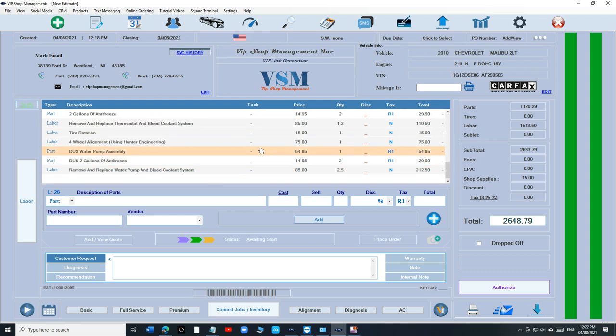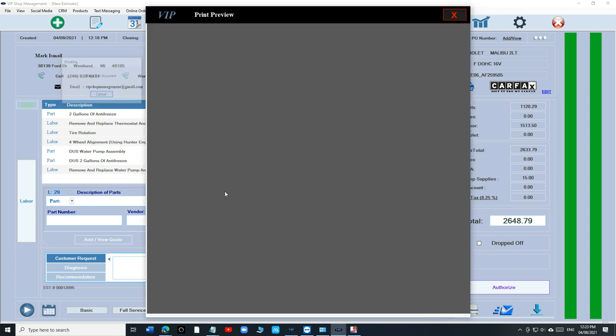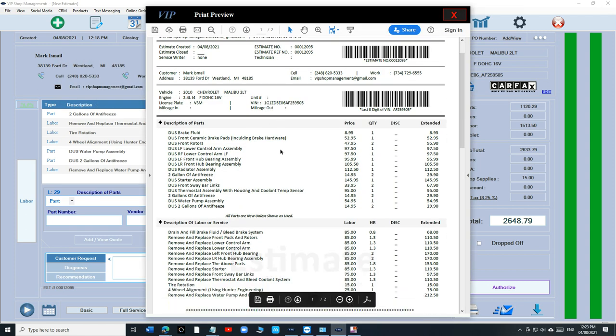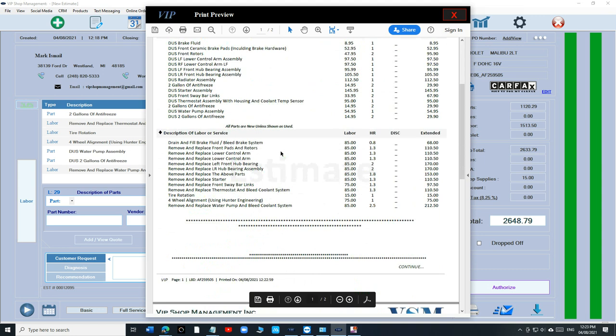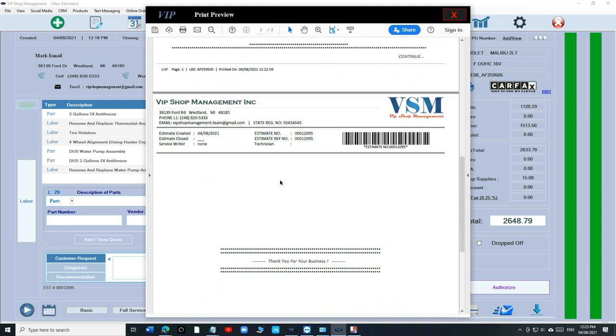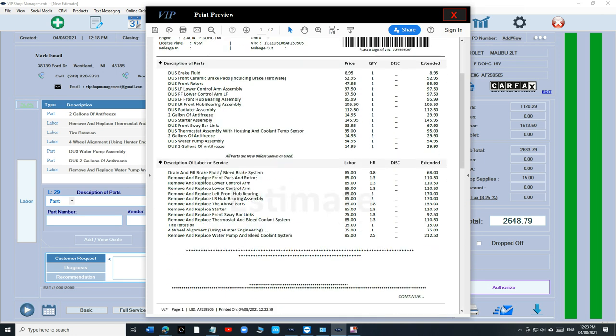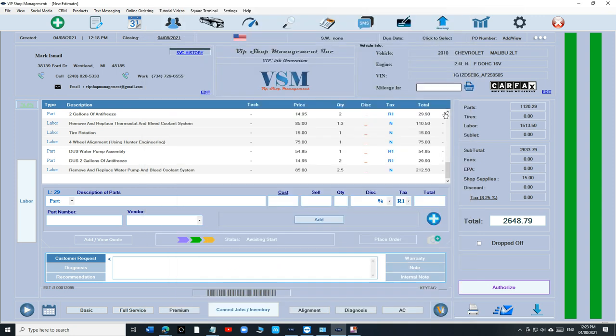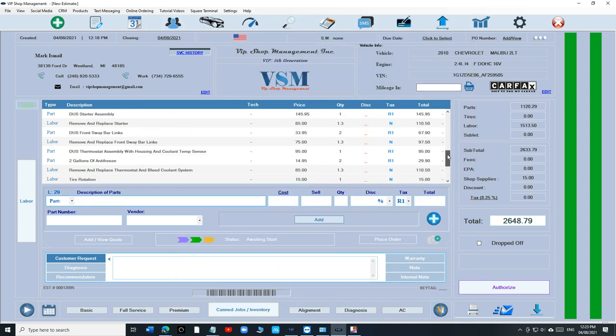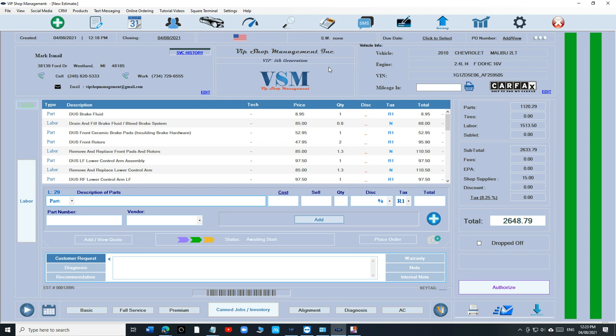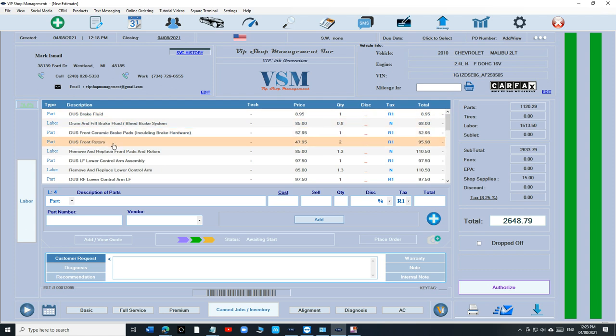And you still have the print to preview. Obviously, when you are building a big estimate like this, you gotta rely a lot on print to preview to see how it looks like. But again, like I said, you gotta know what you sell to the customer. You're not just building an estimate. So when you're doing brakes, you gotta know that you sold the brakes and all that.